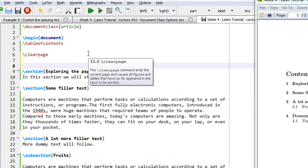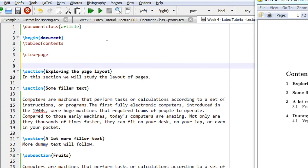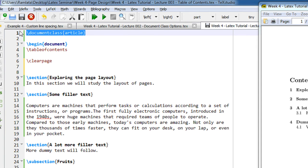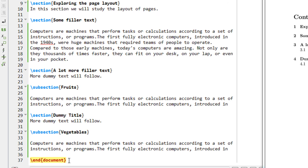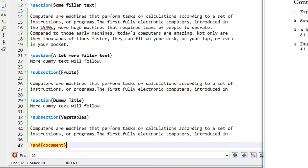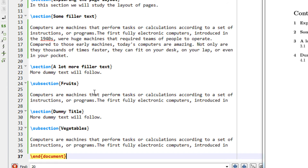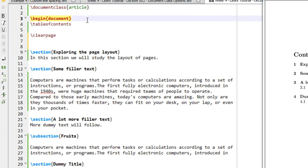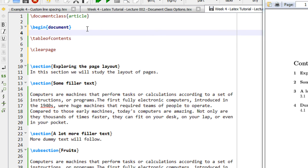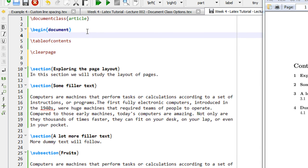Let us see directly the example. We begin with a document class article as always, with a begin document and end document on line 37. Anything between this gets compiled. There is a command in LaTeX called 'table of contents' that will automatically prepare your table of contents.